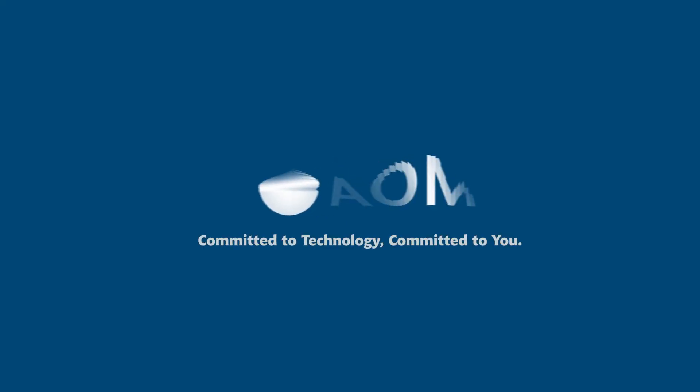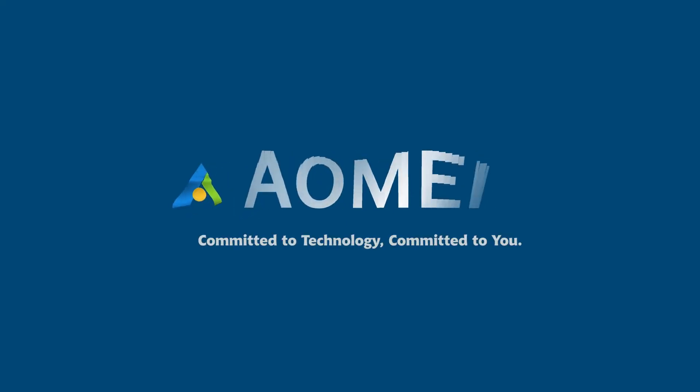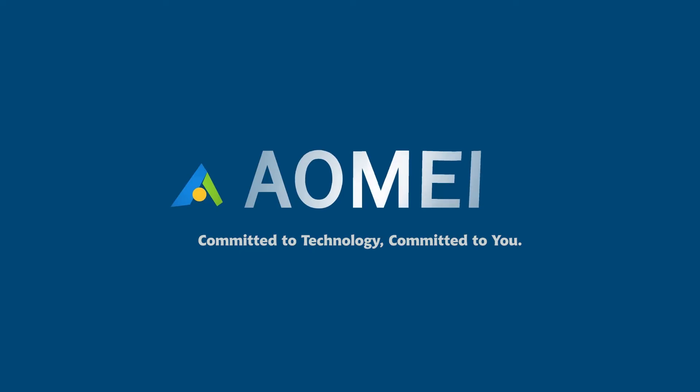Welcome to AOMEI. We are here to share tech knowledge with you. Let's get our journey started.